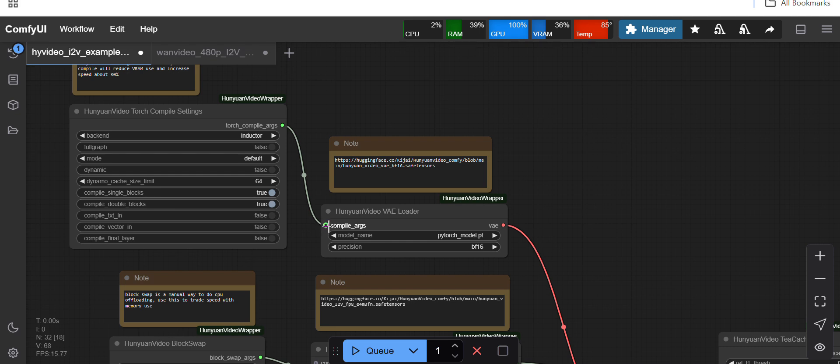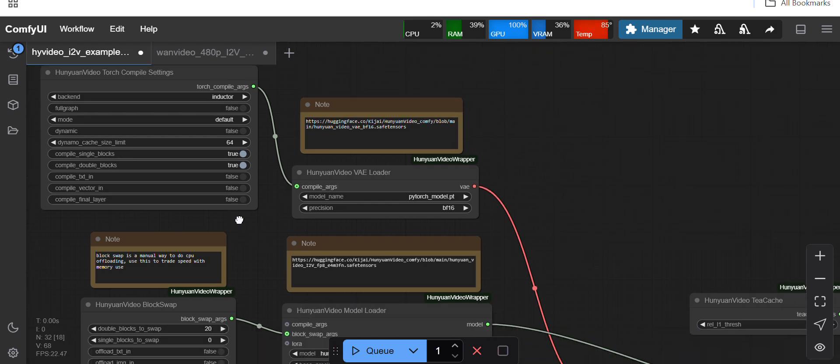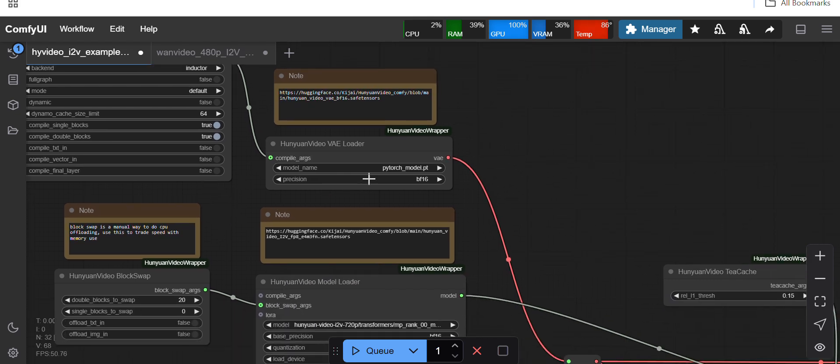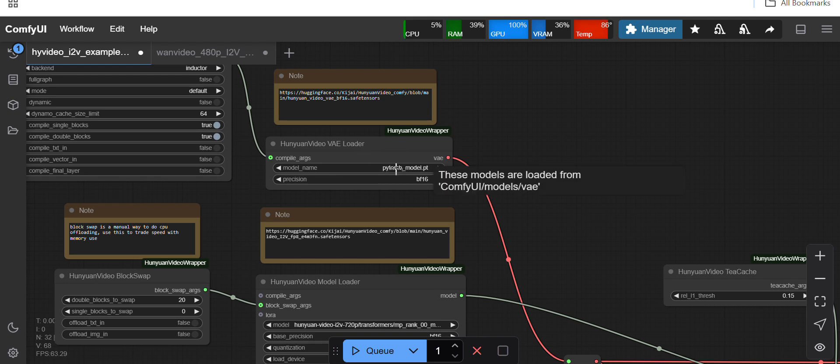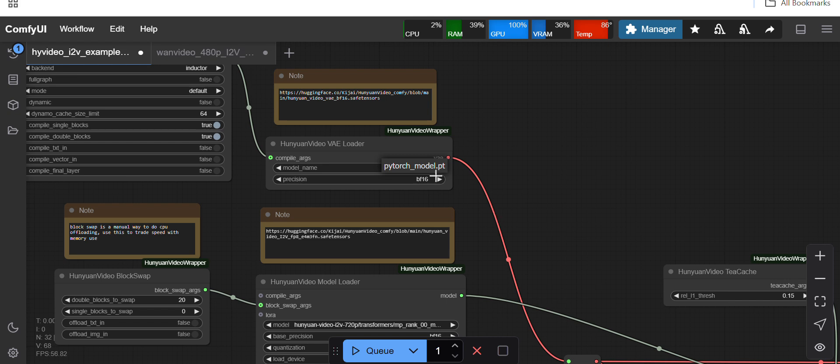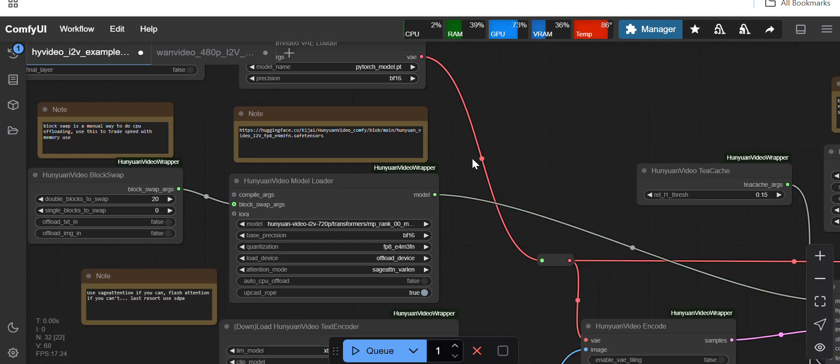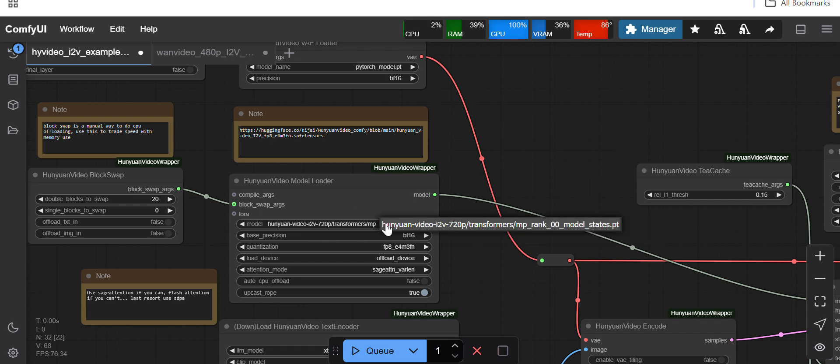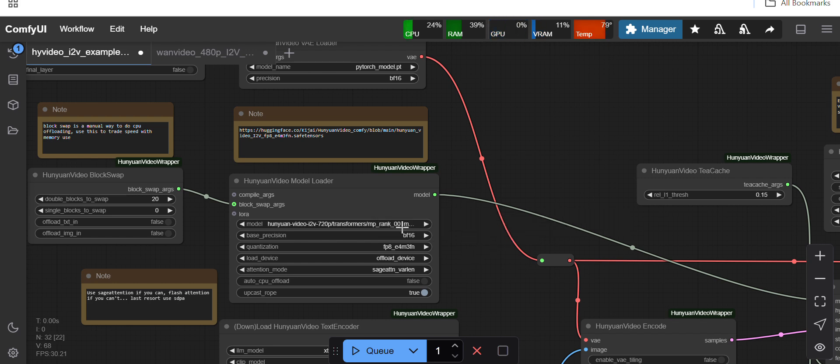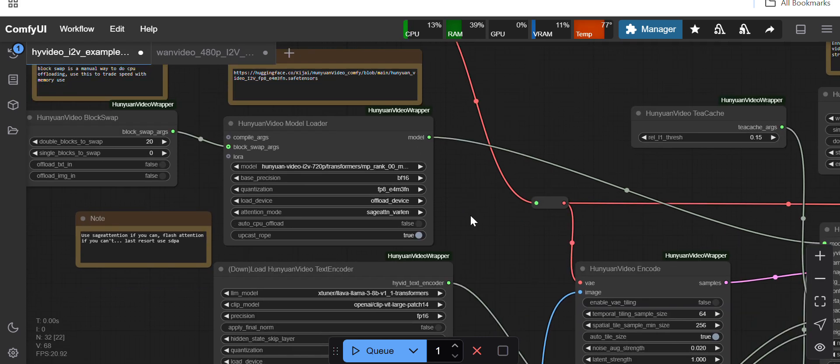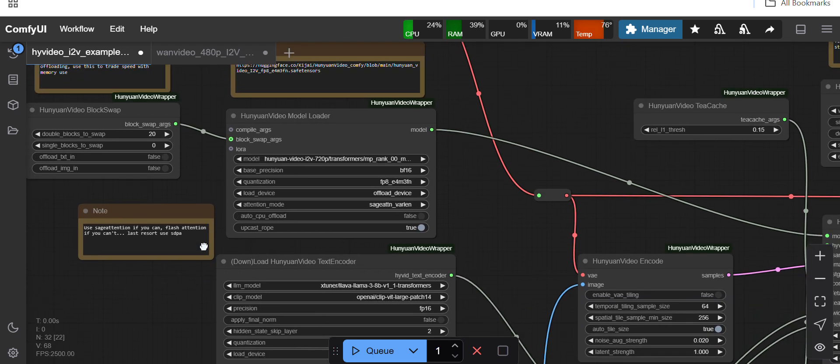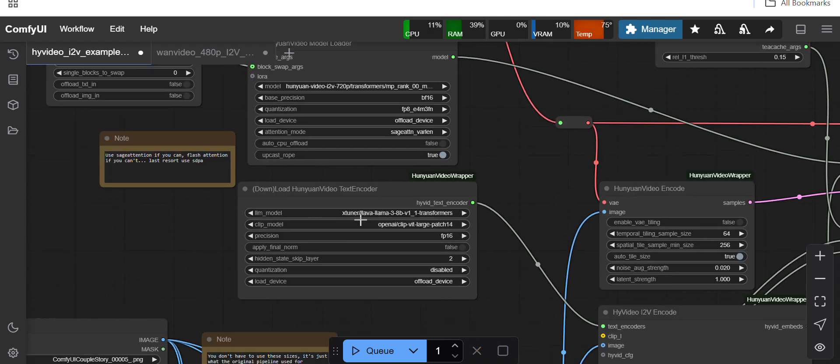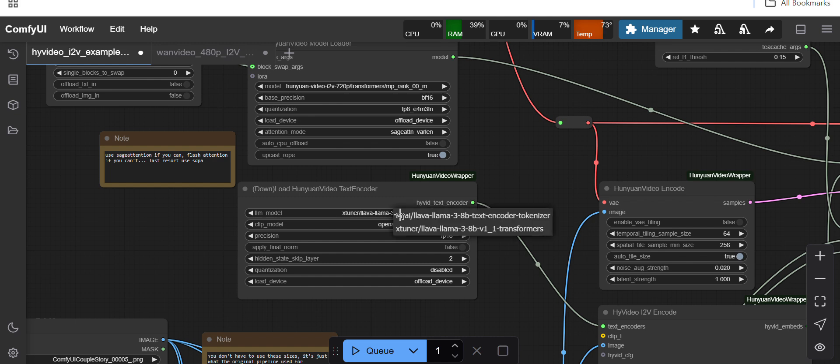Node to this input. You will load the VAE on this node, the torch_model.pt. I have kept it inside VAE folder. Then this is the node where you will load the image-to-video model. This is my model I have loaded it here.